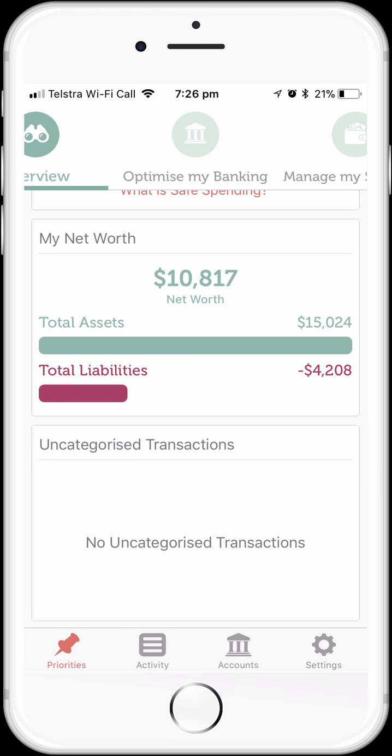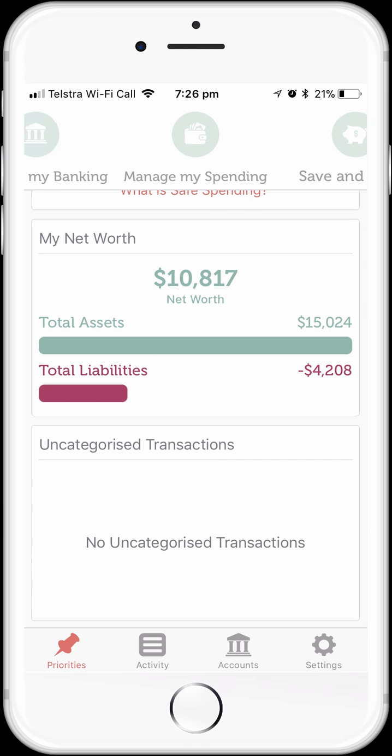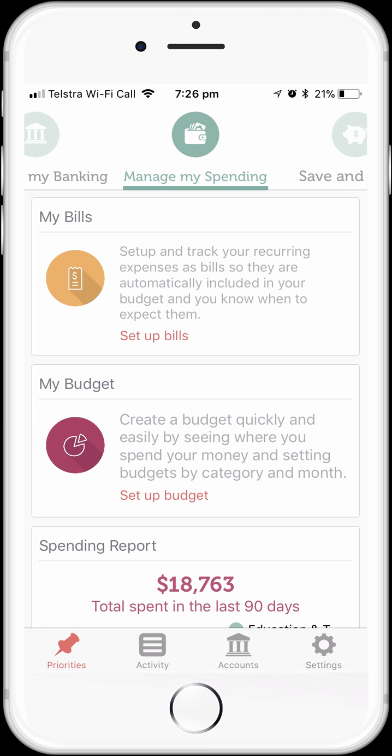Now we're just going to quickly move over to the manage my spending dashboard, which is where the bills feature lives. To set up bills, simply tap on the my bills feature on the dashboard. Being a brand new account and our first time into the biller feature, we have no billers set up. So we want to tap on the plus sign in the top right-hand corner of the screen to add a new biller.